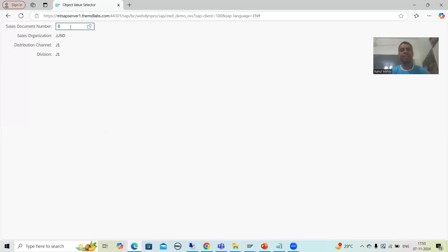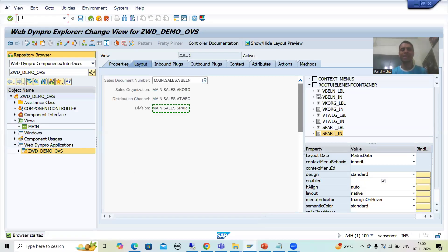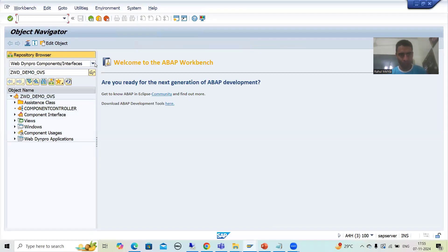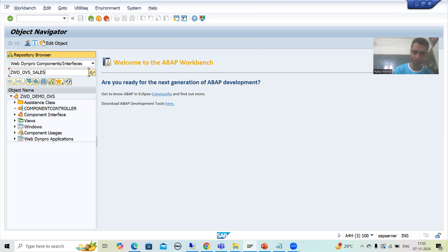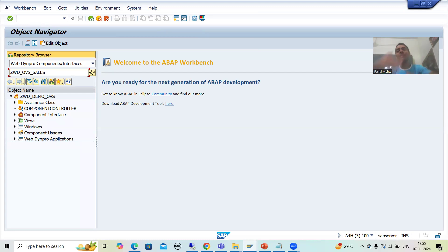So what I will do — I will simply create a WebDynPro component. We will develop various labels, input fields, text views and then perform the various steps. I will create the WebDynPro component through the SE80 transaction code. I will give the name ZWD_OVS_SALES from the dropdown, choosing WebDynPro component. We are developing an OVS for sales document number — the values of other fields will appear automatically. So I am creating an OVS for sales order number.